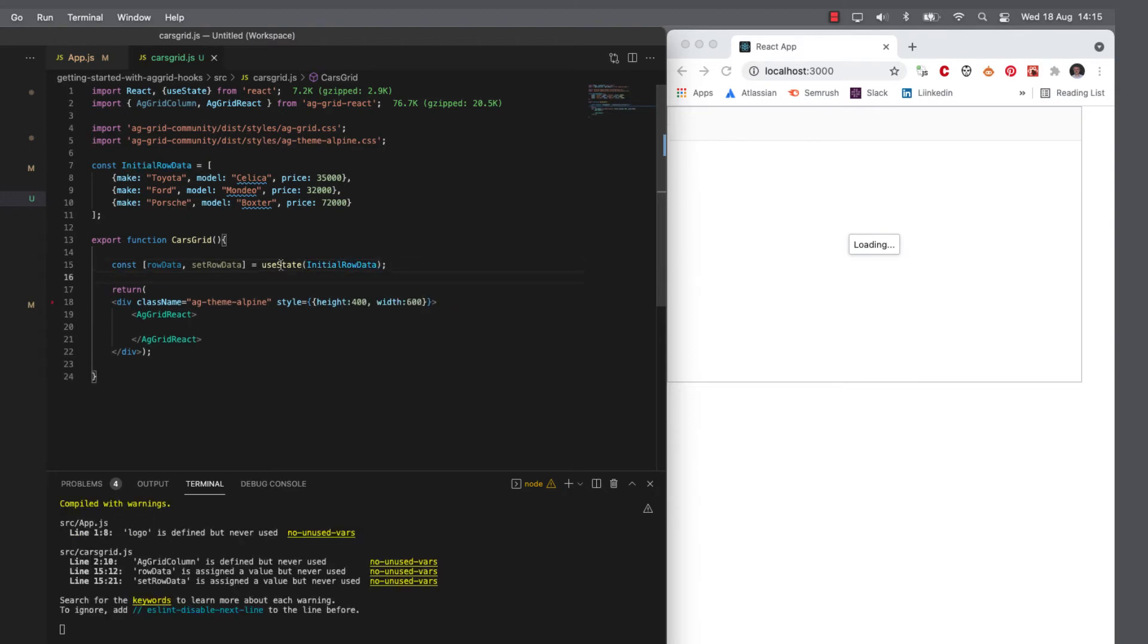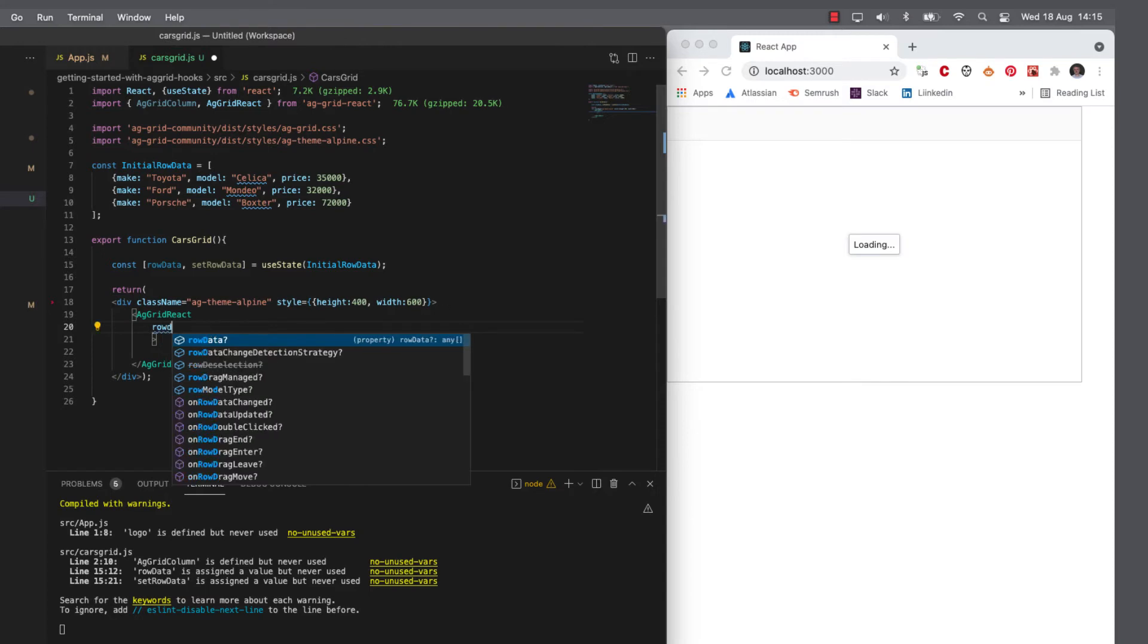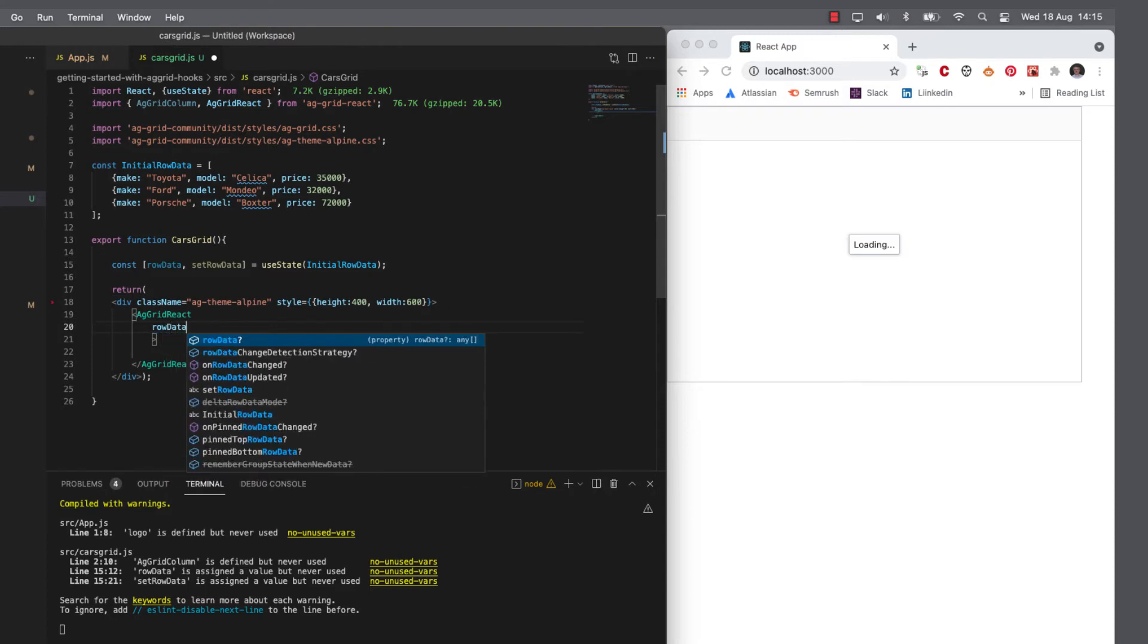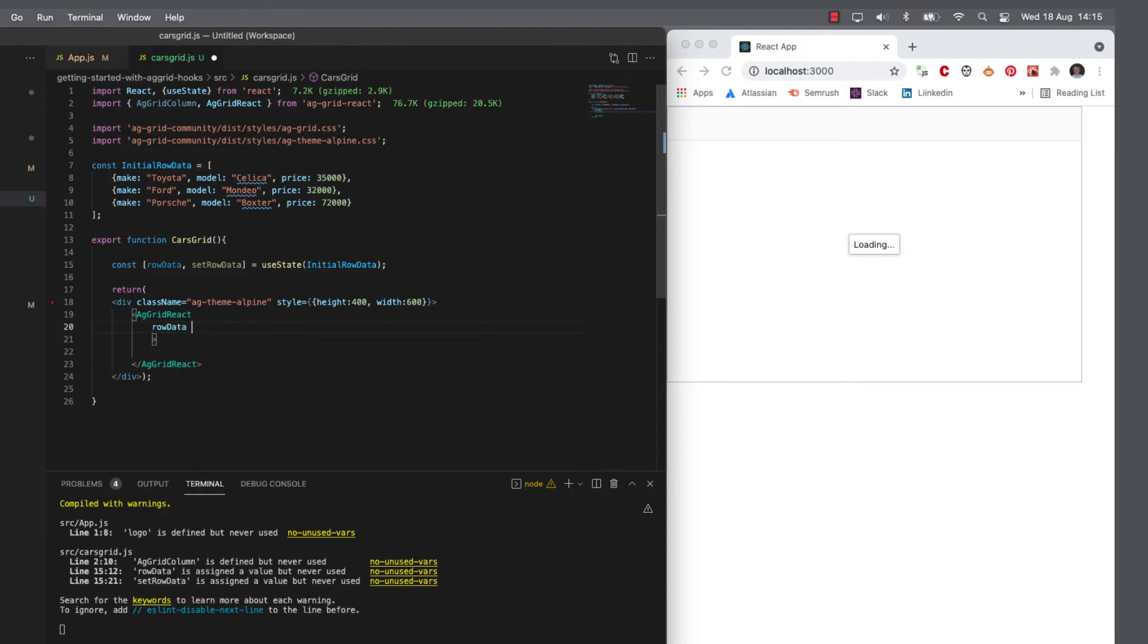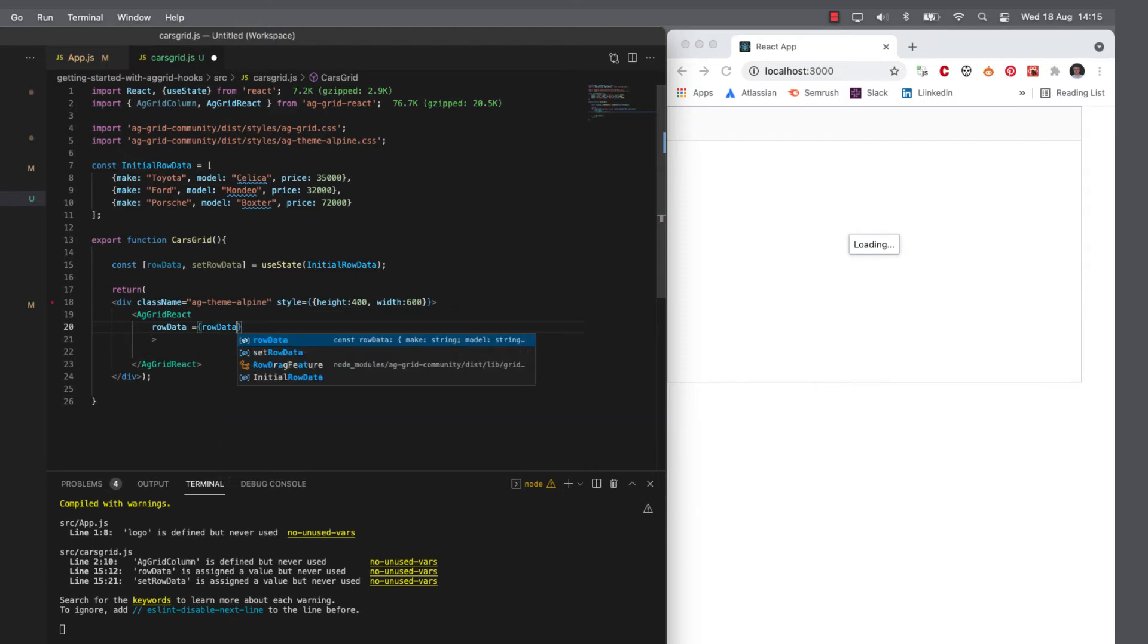And in order to render this, the grid has to know what data to use. So we will say grid, I want you to use the row data which is contained in the state.